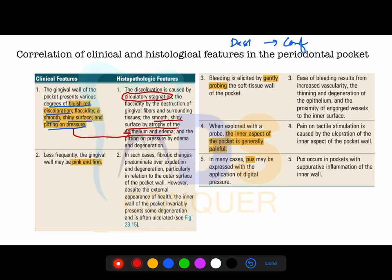When the gingival wall appears pink and firm, this indicates a fibrotic change. Sometimes the external appearance looks healthy while the inner wall of the periodontal pocket shows various degrees of degeneration and ulceration, which can appear as a red color.